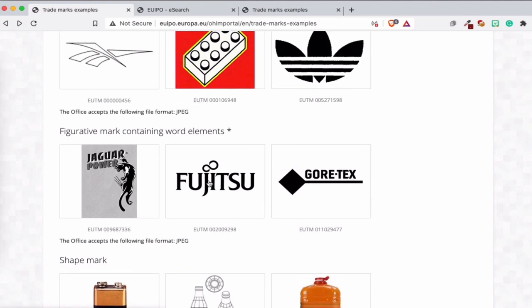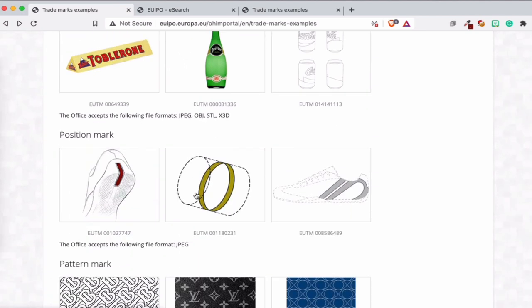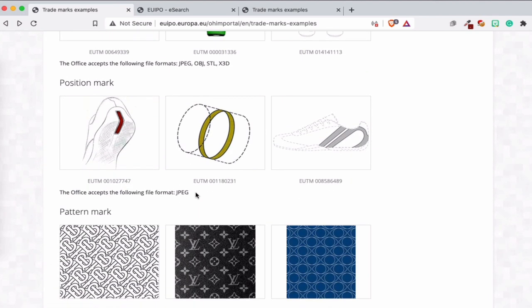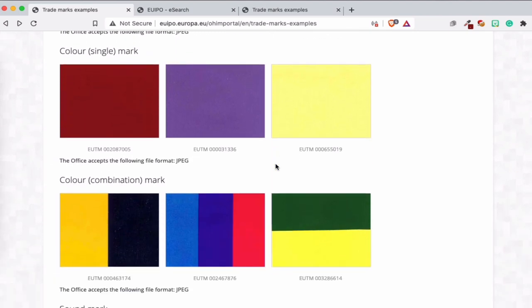So Jaguar, Fujitsu, and another thing is shape. Sometimes you can register a shape, a straight mark, but sometimes it's difficult to get it. So shape, and here you can see also another one. So position mark, interesting.